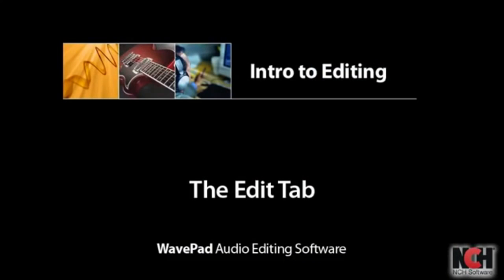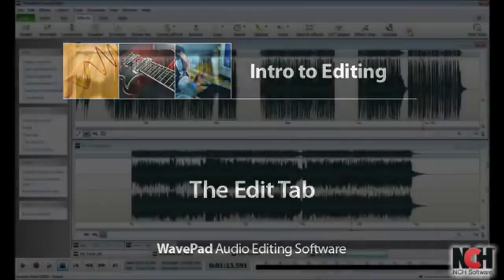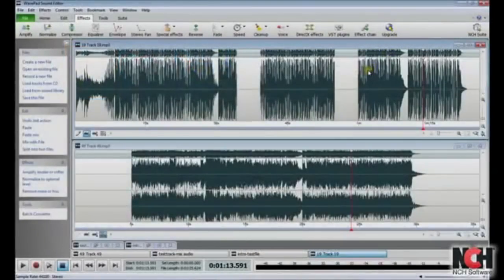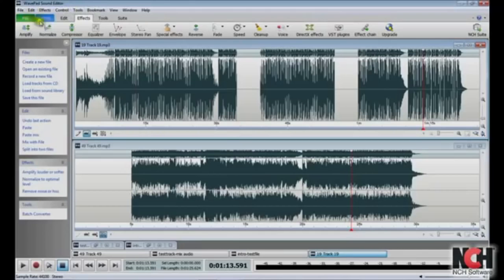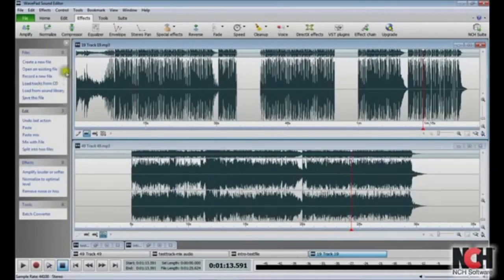WavePad's layout gives you quick and convenient access to the features you use most often. There are three main areas you can use to find tools and features: the menus, the ribbon toolbar, and the command bar. For this video, we will mostly use the Edit tab on the ribbon toolbar.